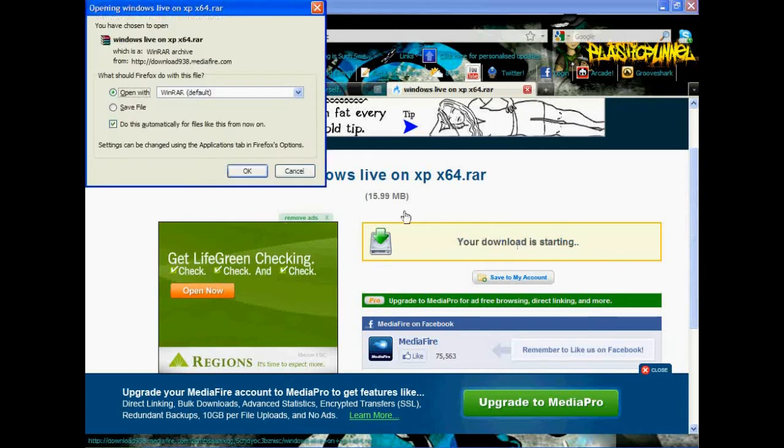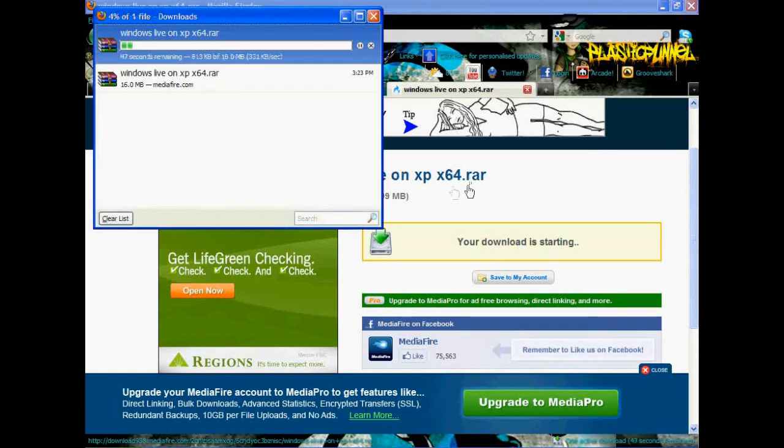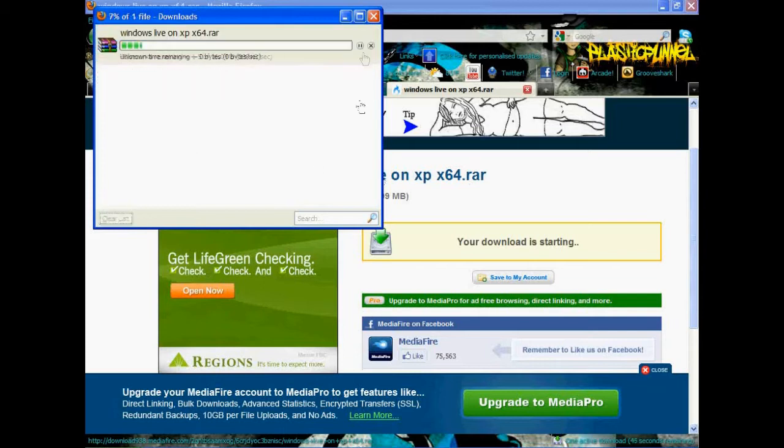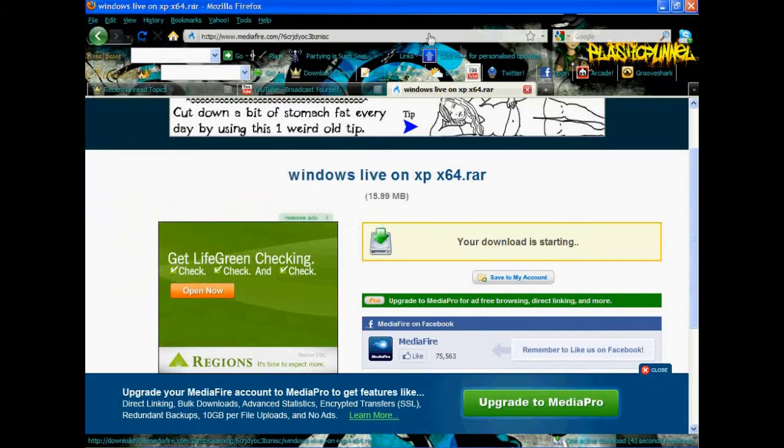I'll start downloading it. Open it up. It may take a minute or so, but whatever.